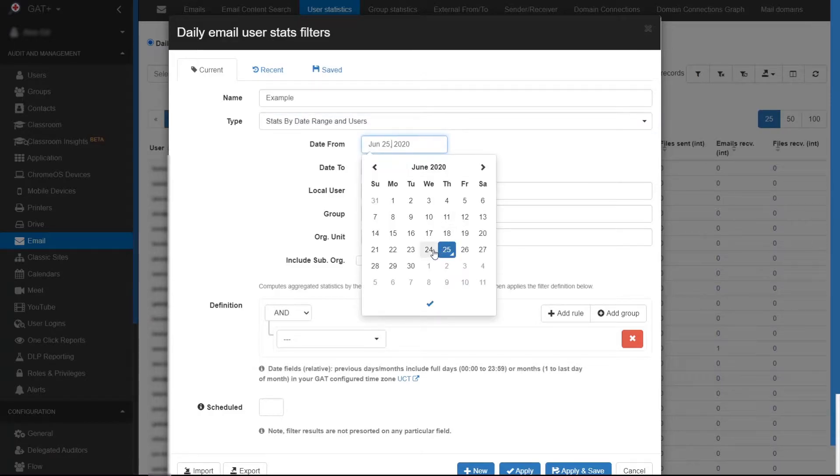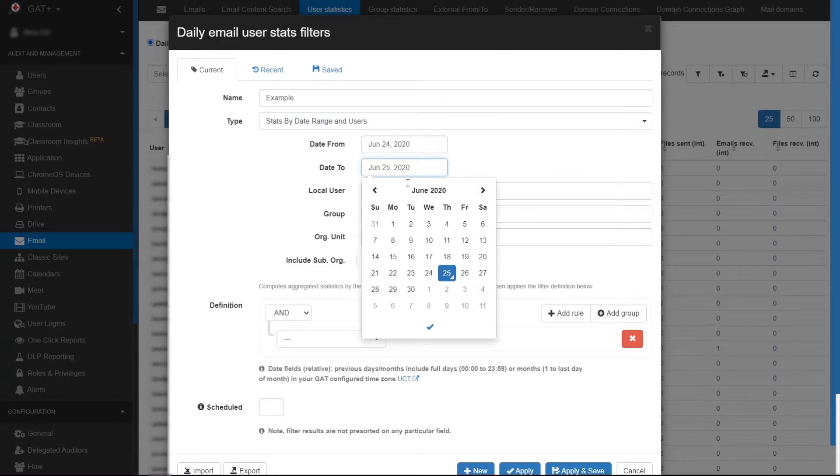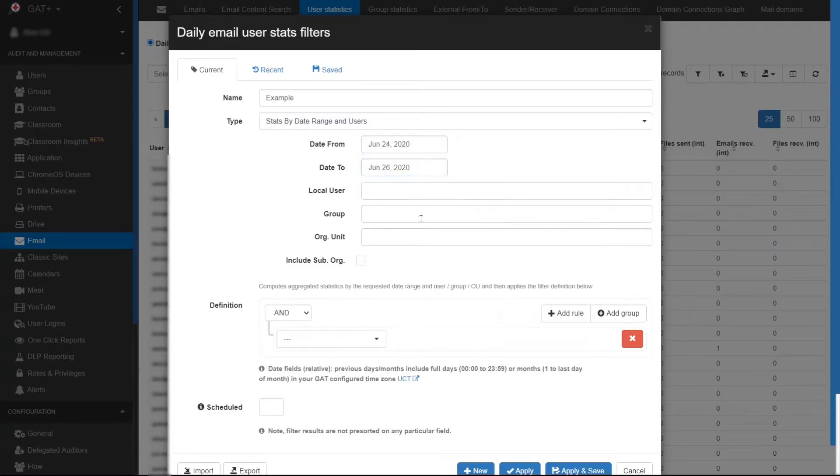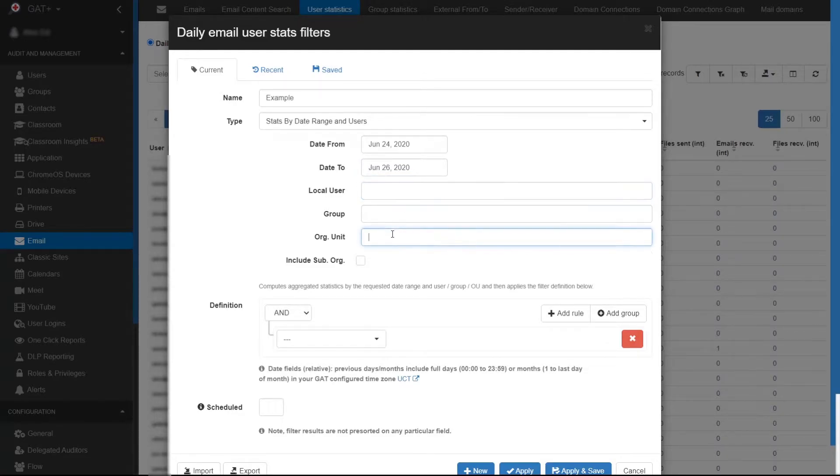Enter a date range. You can then select either a user, a group, or an organizational unit. Check include suborganization.